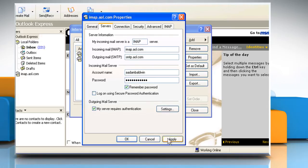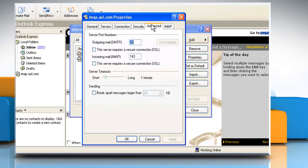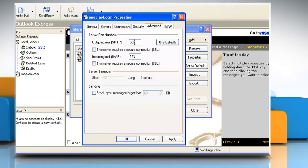Click Apply and then click on the Advanced tab. In the Outgoing Mail, SMTP box, type 587.